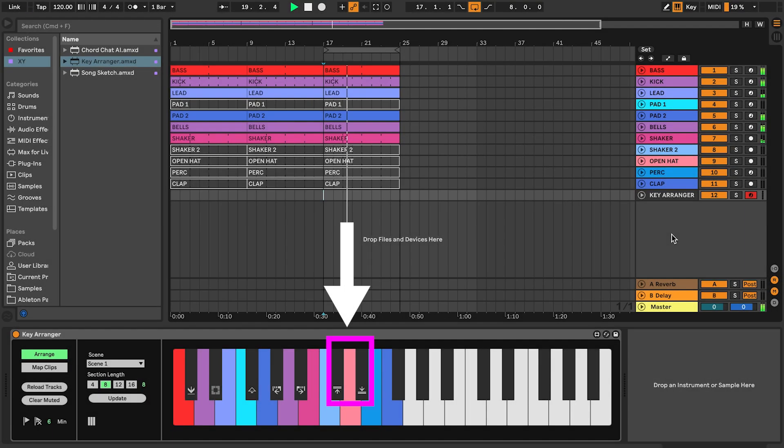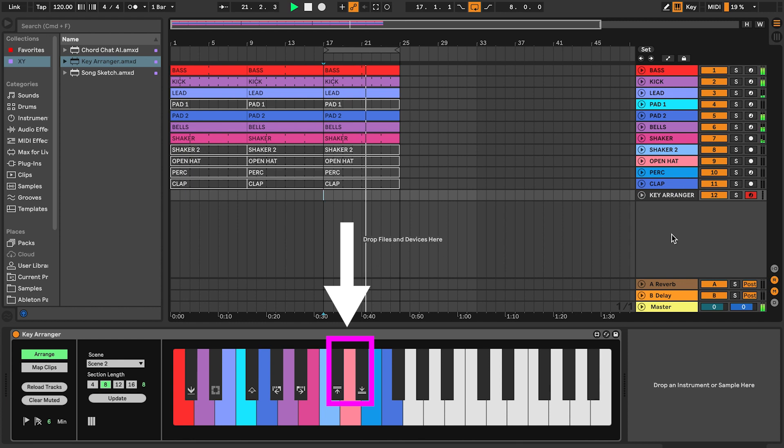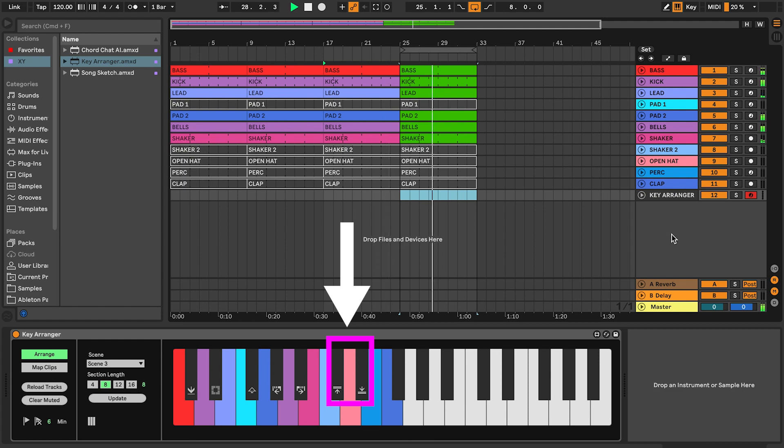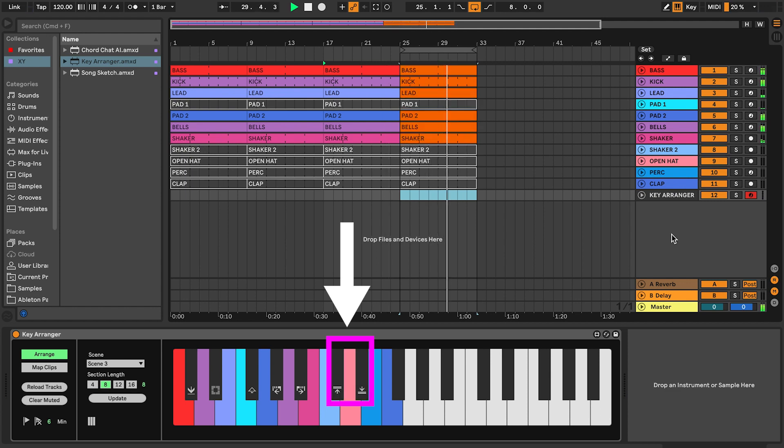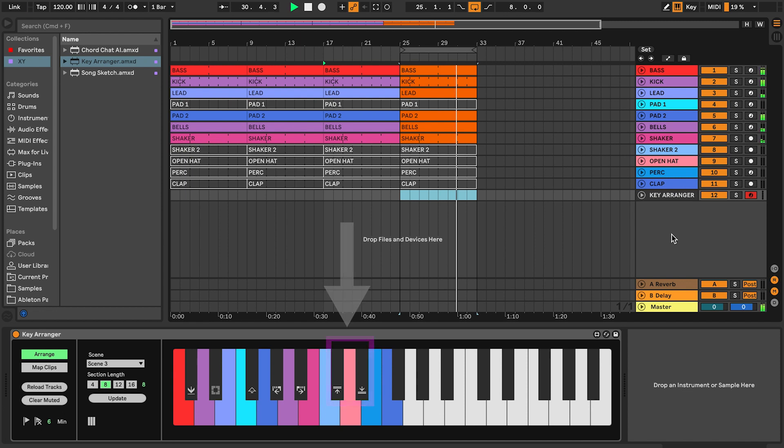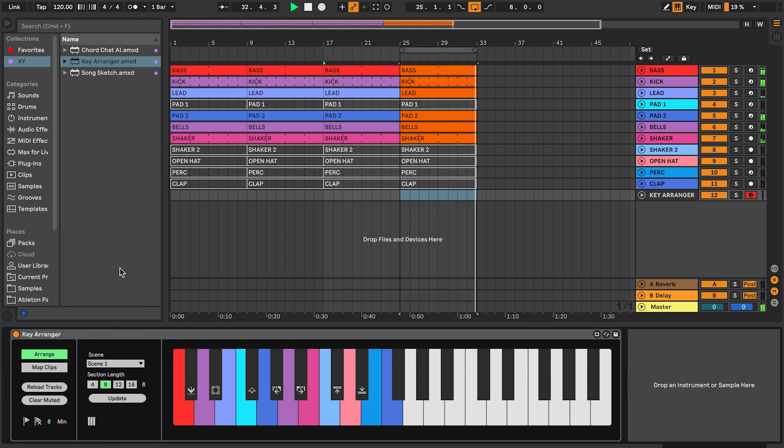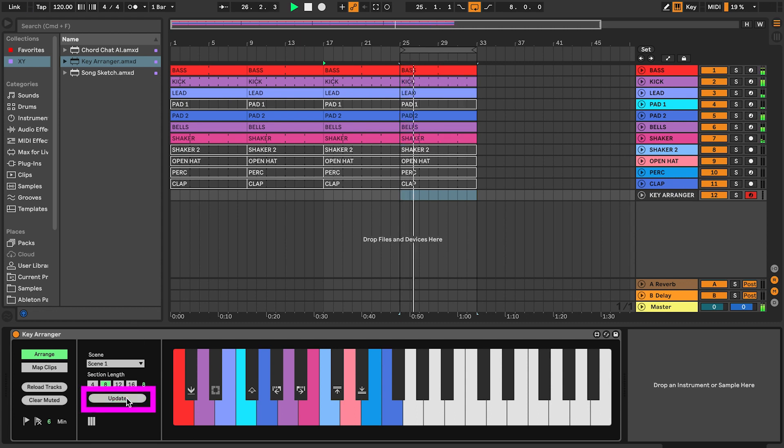Press and release the Change Scene key to toggle between scenes. The new scene selection is applied when a new section is created. You can also hold both keys to apply the new scene selection to the current section. You can also use the Scene menu to select scene. Press the Update button will apply the new scene selection to the current section.